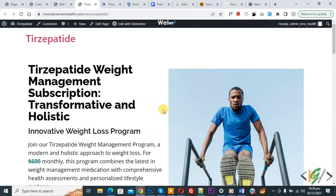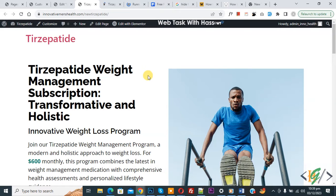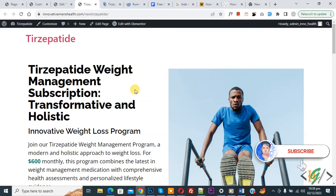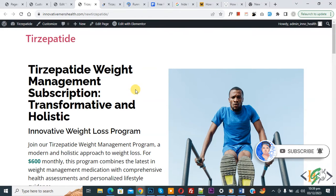Bismillahir Rahmanir Raheem. Assalamu Alaikum, my name is Asan, and today we are going to hide header and footer in Elementor WordPress. Before starting work, it's my request please subscribe my channel. Thank you, now back to our work.